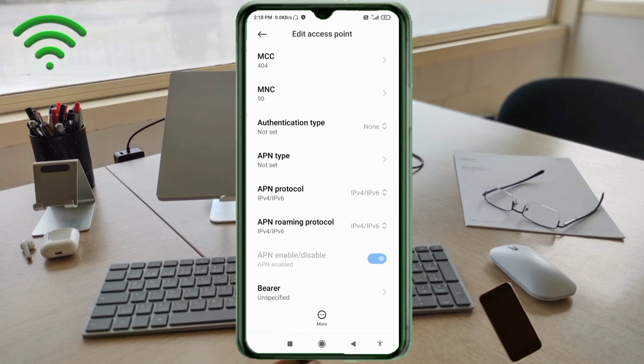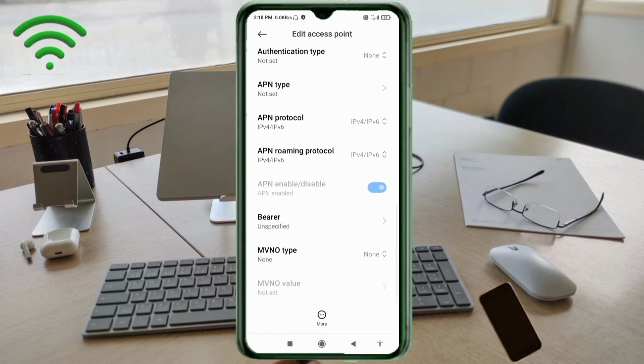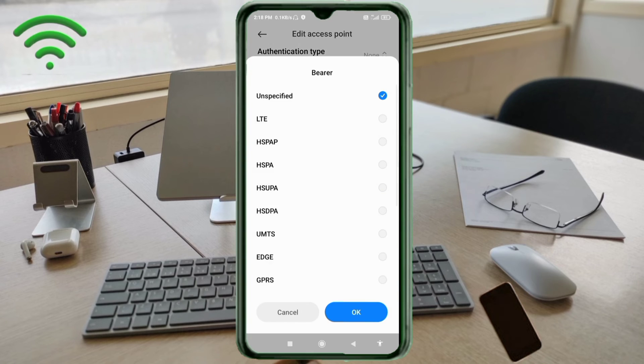Scroll down. For the APN roaming protocol, select Unspecified and tick it. Tap OK.